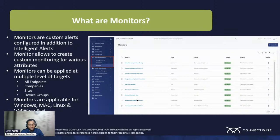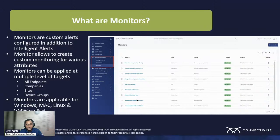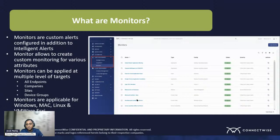When you create monitors, it requires key input values, but you can technically apply them to any endpoint. You could say apply this to all endpoints, do it for a specific company, a specific site, device group, or restrict it further and pick specific machines where you want to apply it.